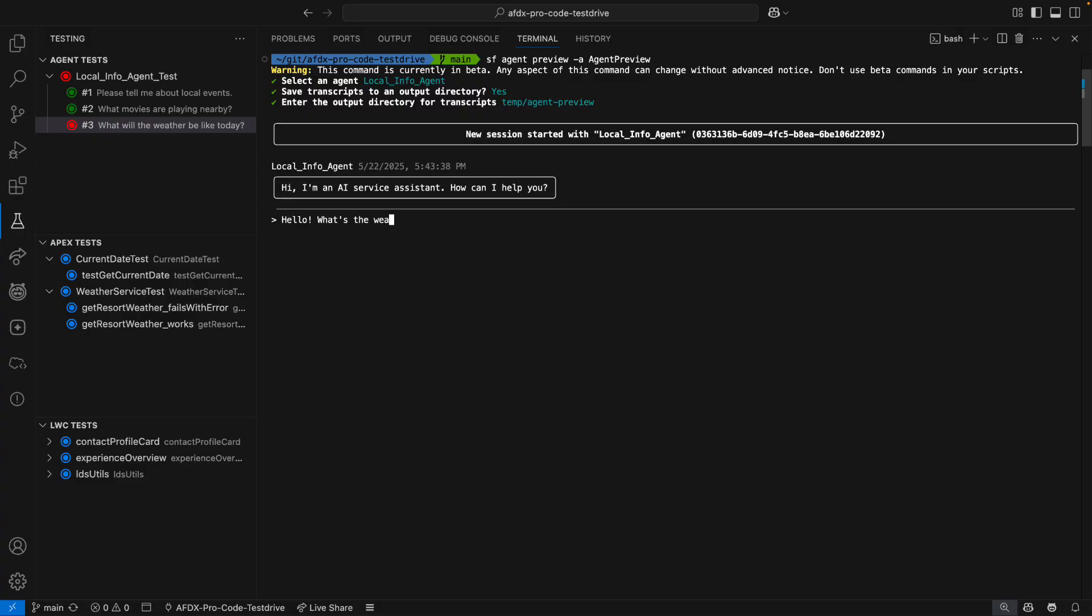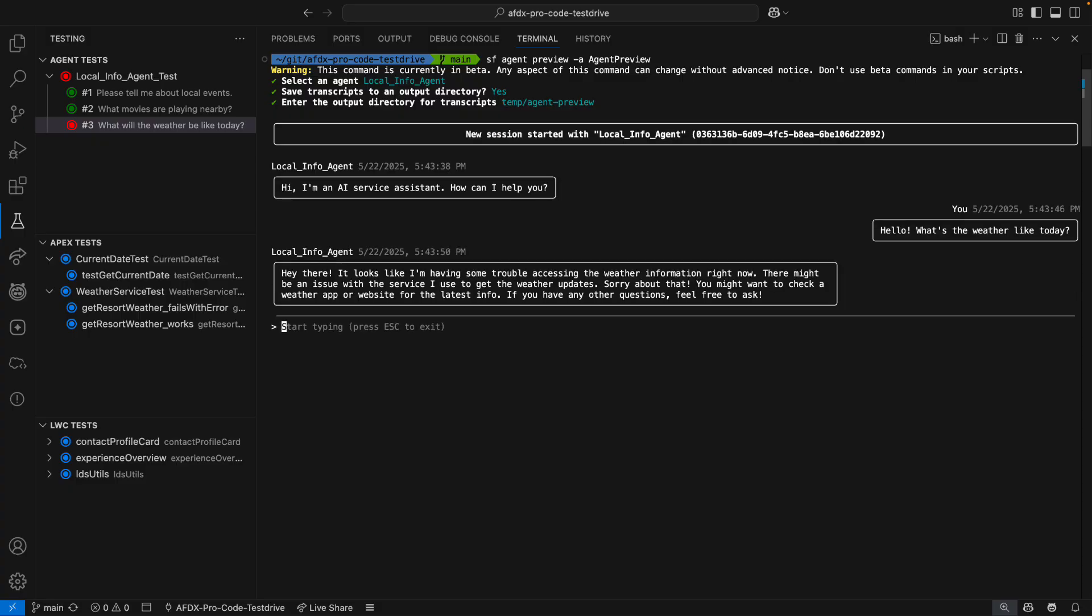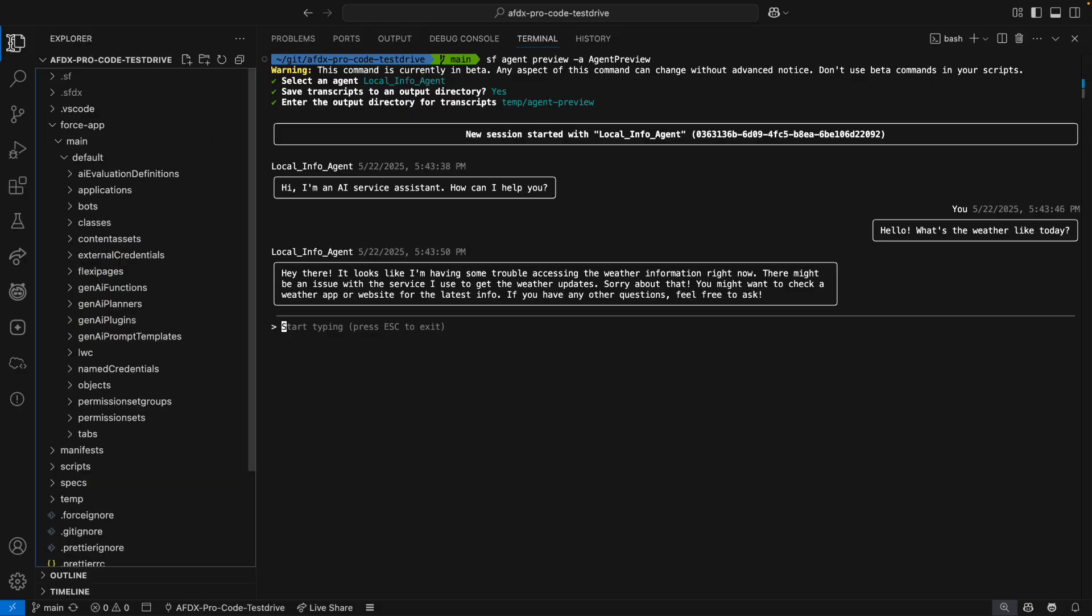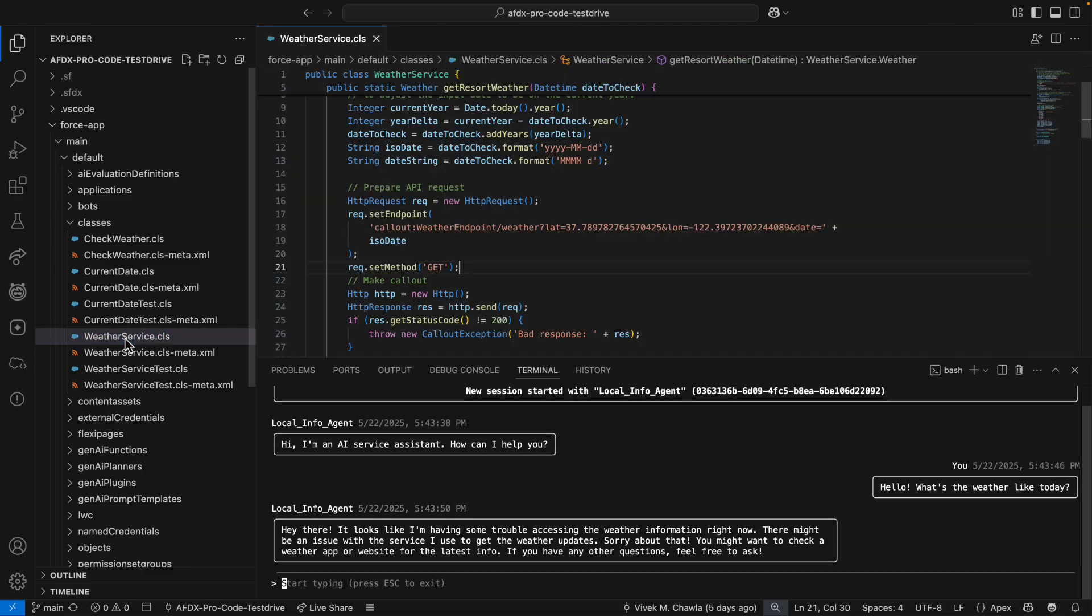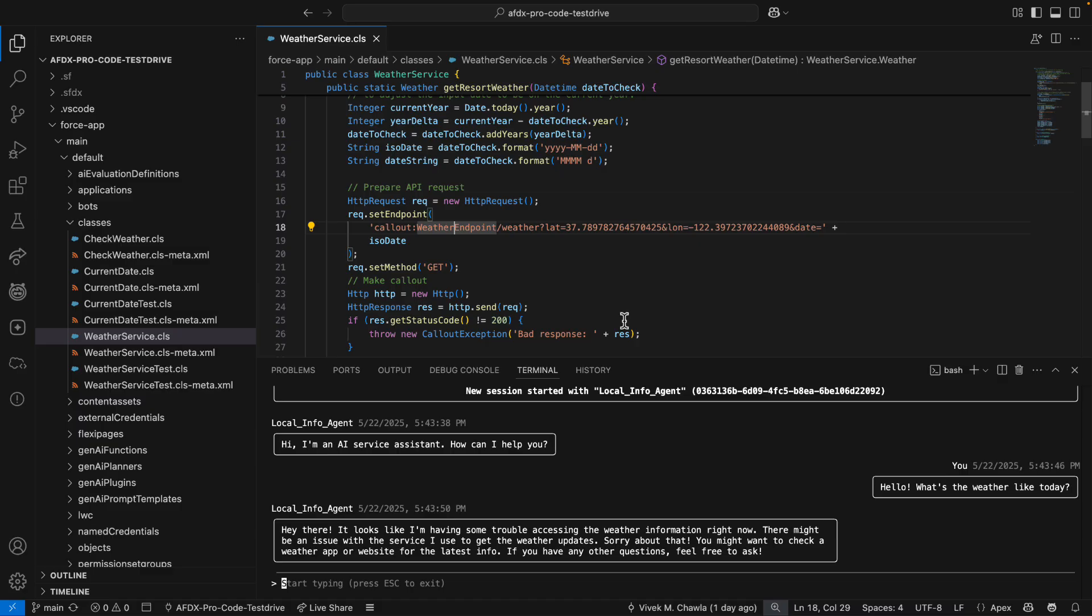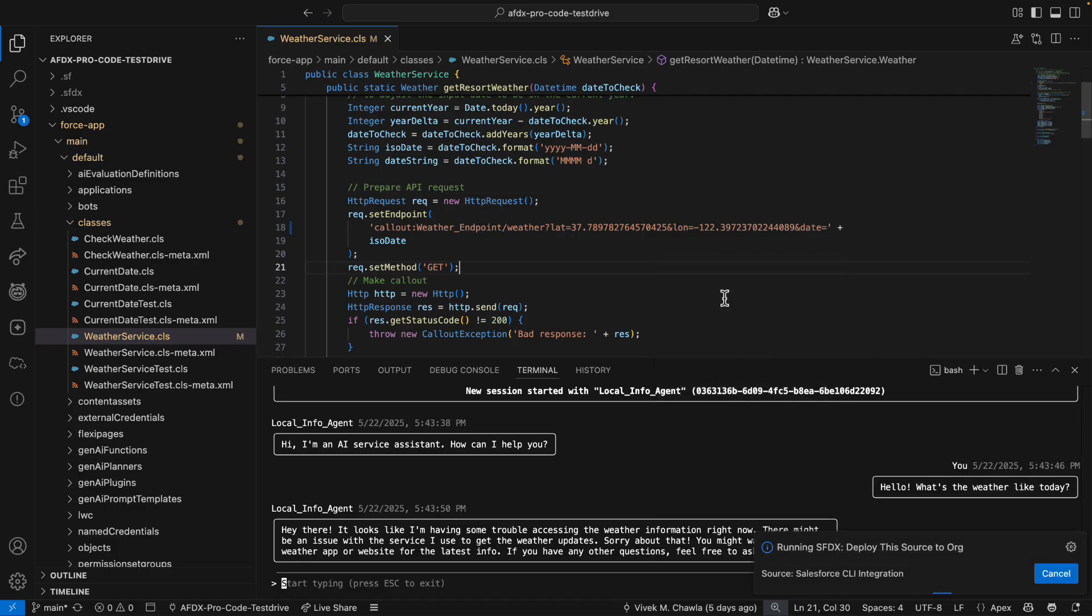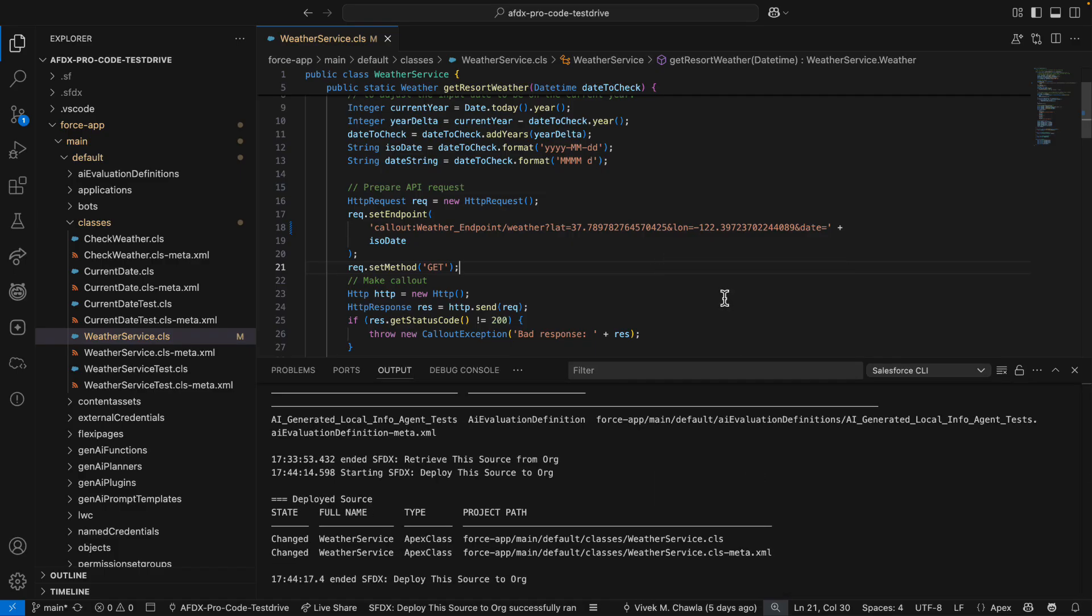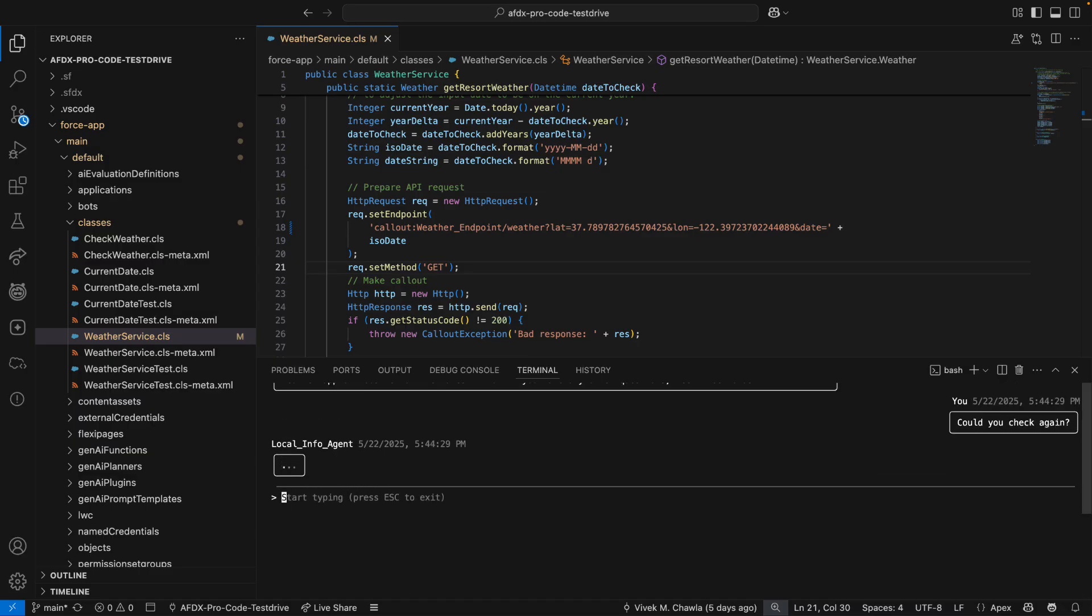I ask about the weather to go down the same path that my agent test did. Sure enough, I'm seeing the same issue. I think the problem might be the call-out in my weather service class. I open that class up, and right away I spot the issue. My call-out is using the weather endpoint named credential, which should have an underscore separating weather and endpoint. I make the fix, deploy the class, and return to my conversation with the local info agent. I ask the agent to check the weather again, and this time I get a working response.